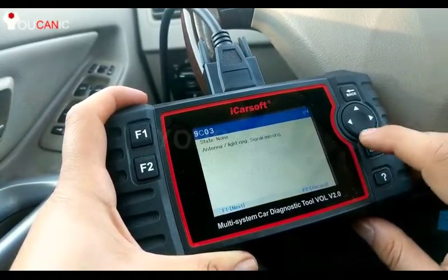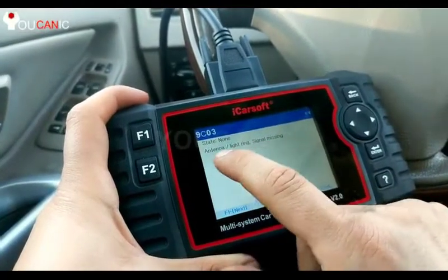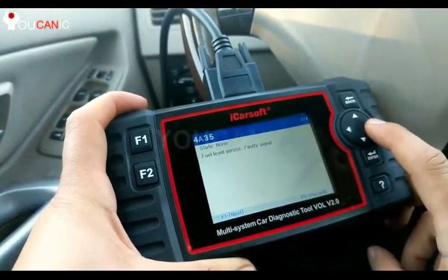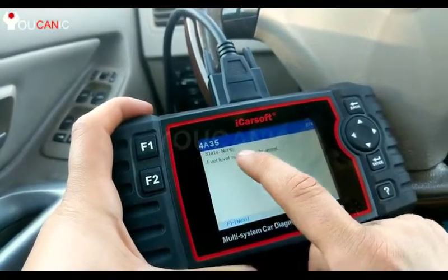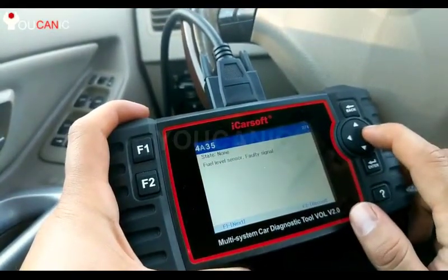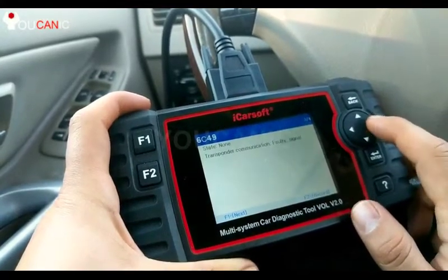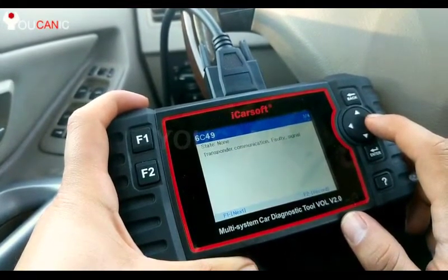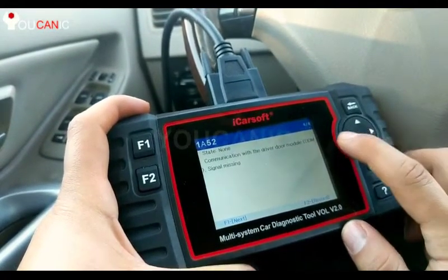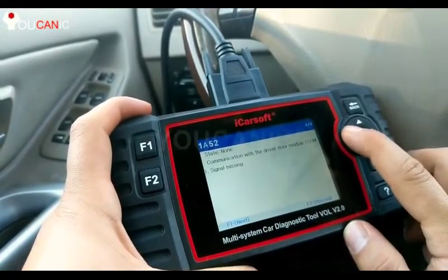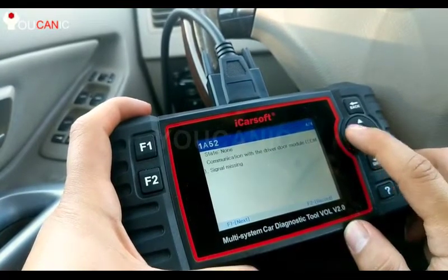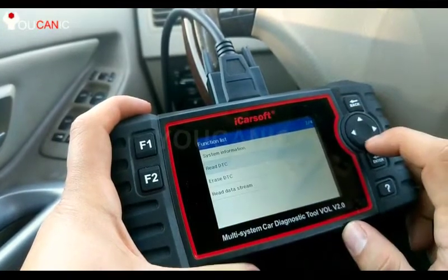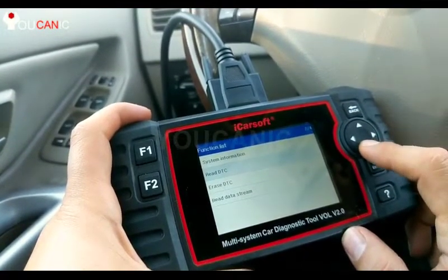You can see the codes right there. The first description is antenna light ring signal missing. Scrolling down: fuel level sensor faulty — so if your Volvo is not showing the correct fuel level, that's this code. There's also transponder communication faulty signal, which relates to the key fob, and communication with the driver door module DDM where the signal is missing. We have four codes total.